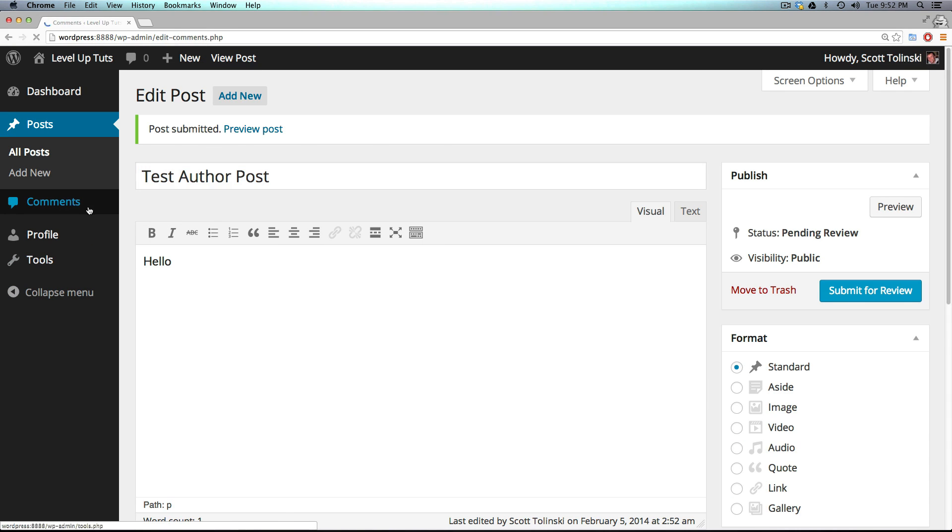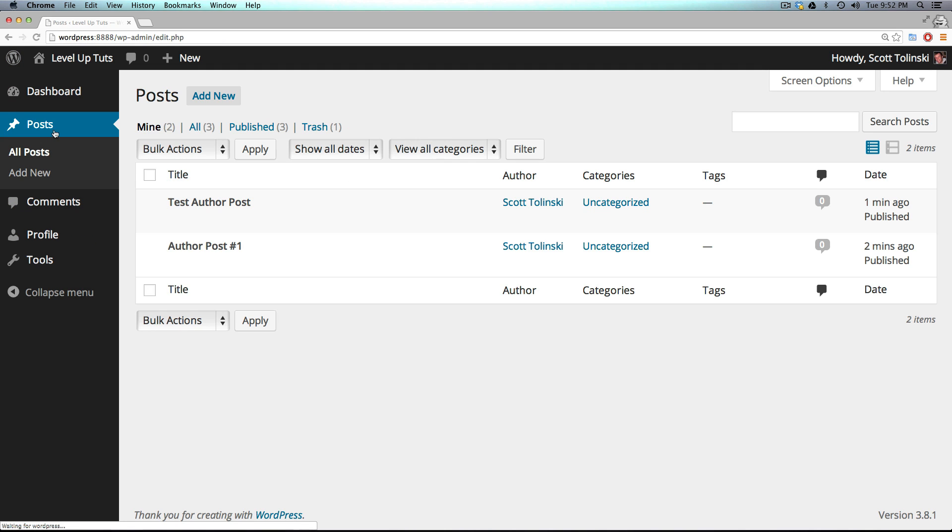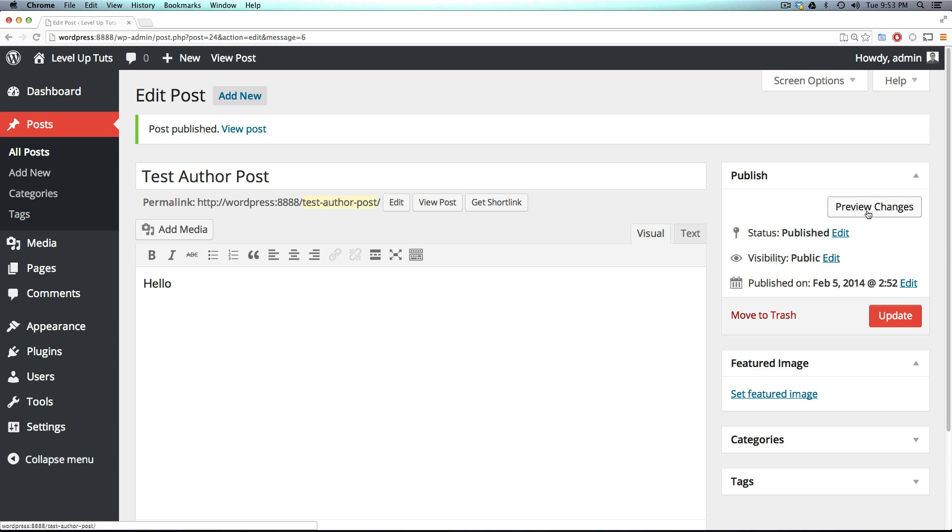So this is what a contributor does. Notice how they can also look at comments here too. They just really have access to the stuff that's theirs, but they don't really have any administrative rights over it. At least the author can delete their own posts.